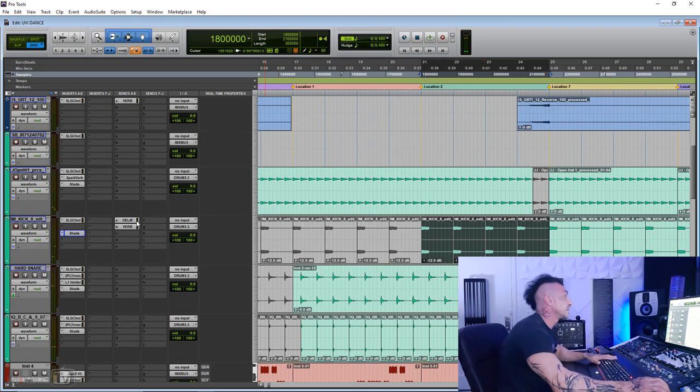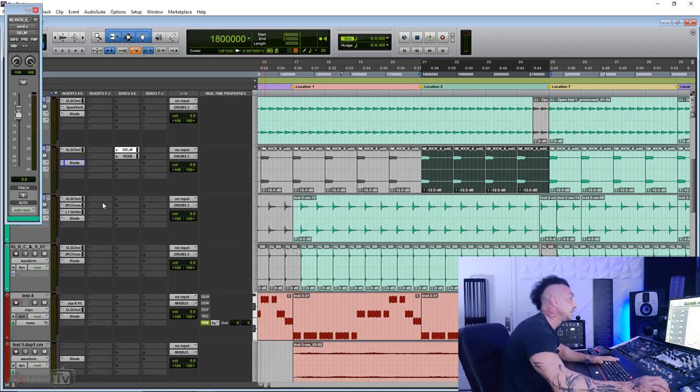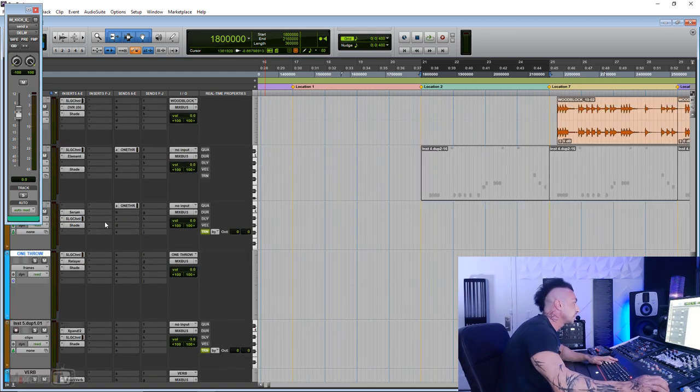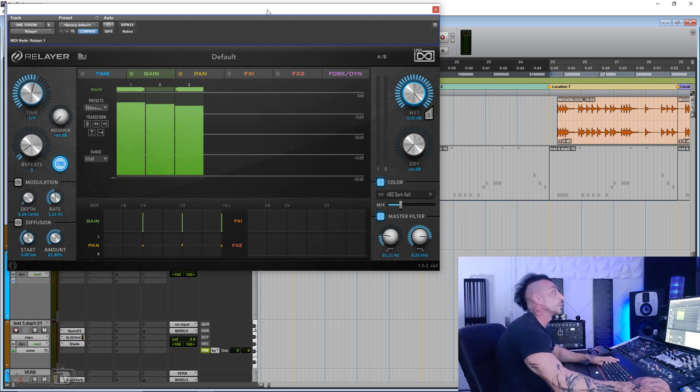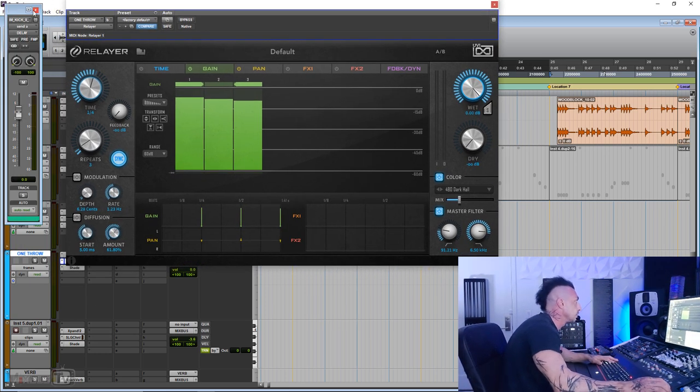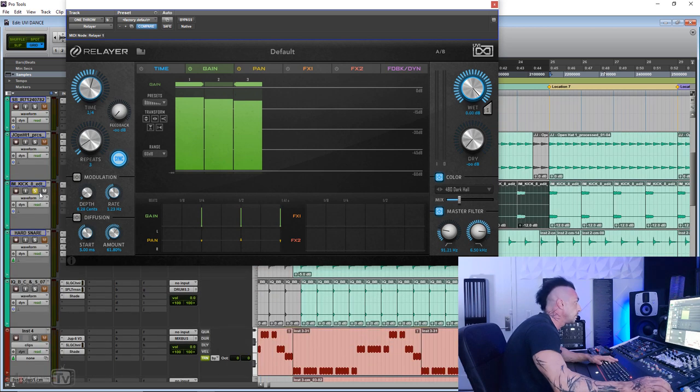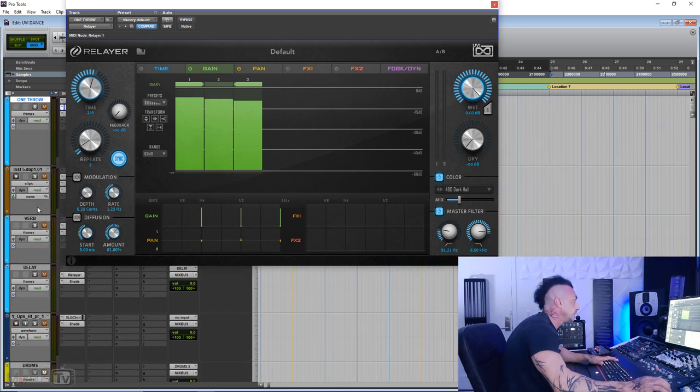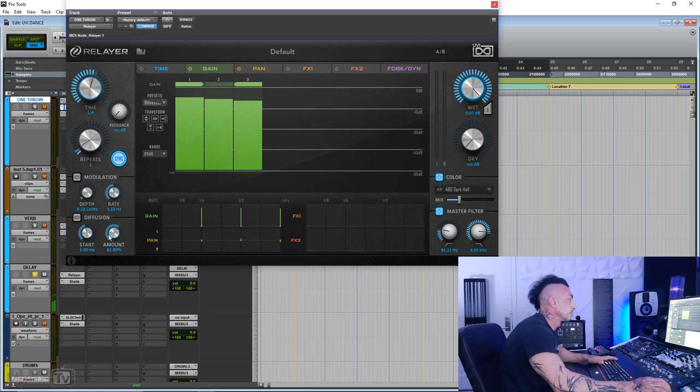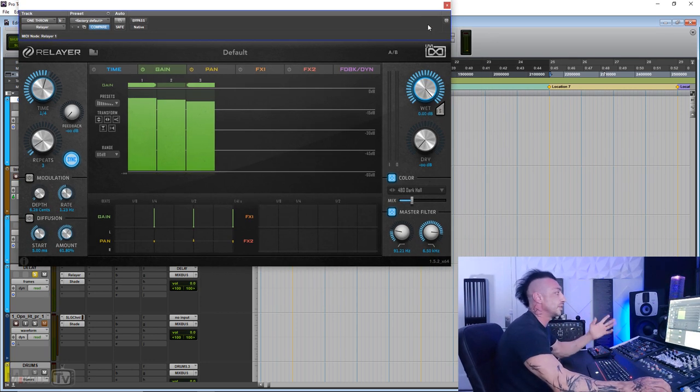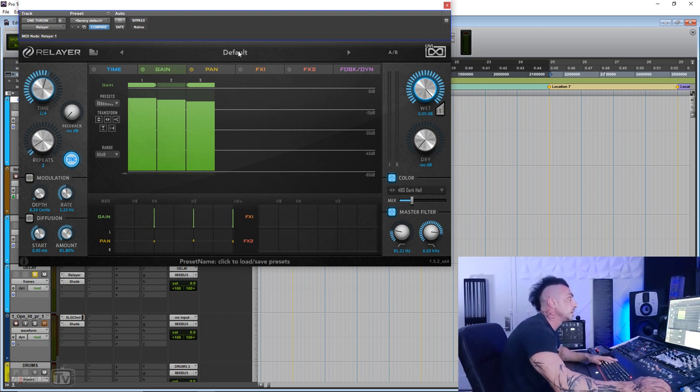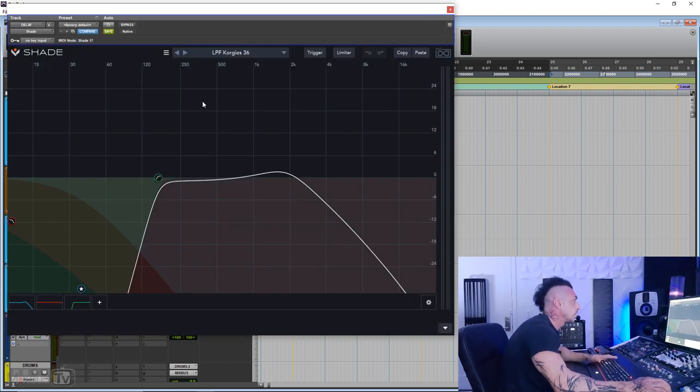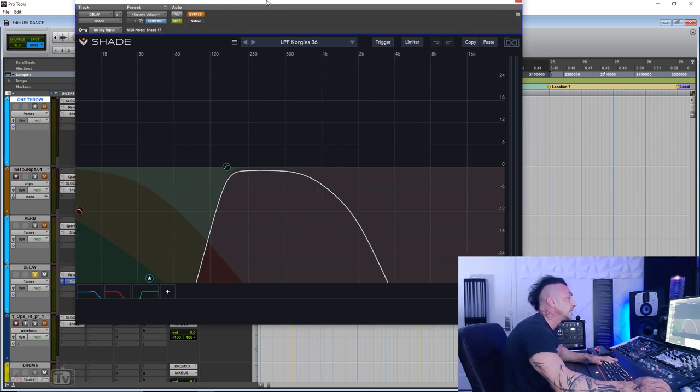For this sound, I also created a delay send. You can hear it repeating and it's right there just to show you what I use, because I used a Shade on the return of the delay as well. So this is, let me try to solo it. This is the sound with the delay. And as you can see, I used Relayer UVI. I just wanted to do everything by using UVI plugins and Relayer is an absolutely great delay. If you don't know it, check it out. You also find my Mixbus TV presets in there.